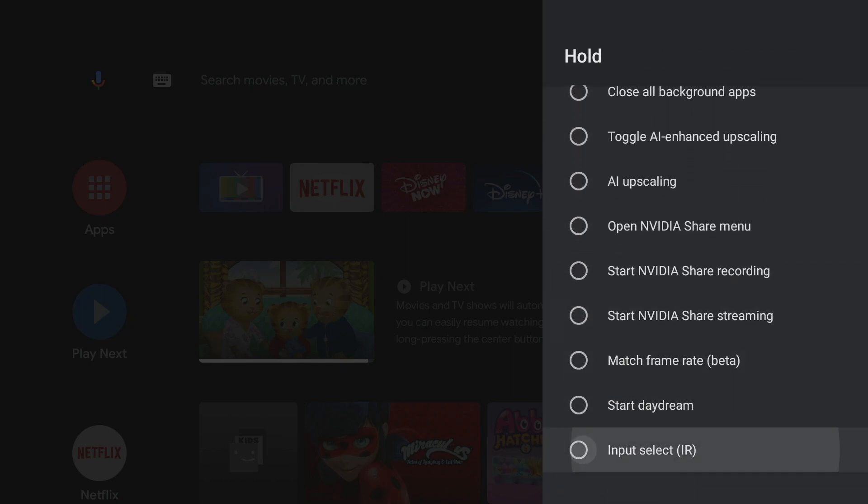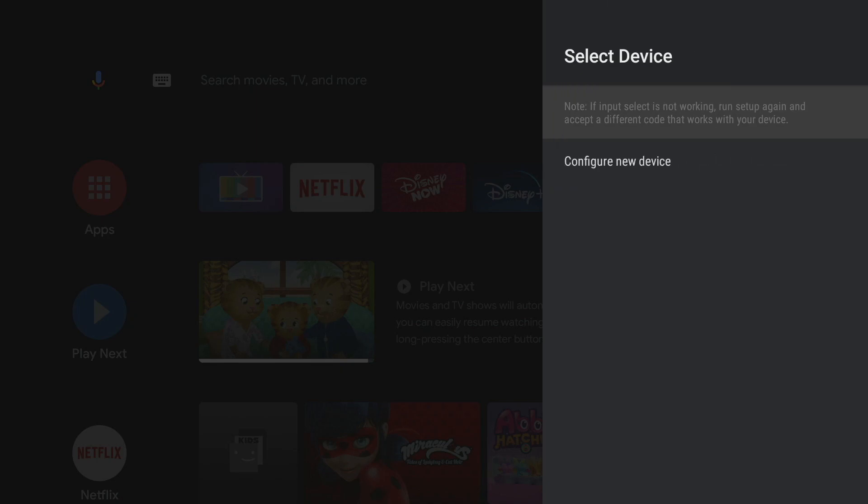And you can also link up your television's IR to flip inputs if the HDMI CEC isn't getting it done for you.